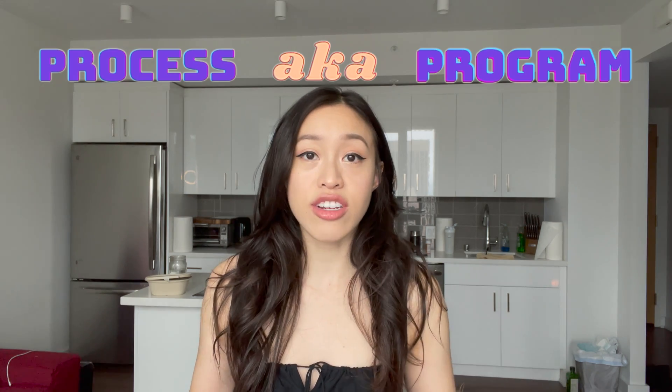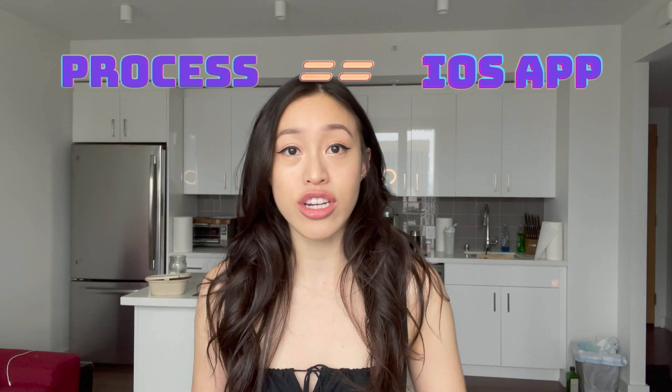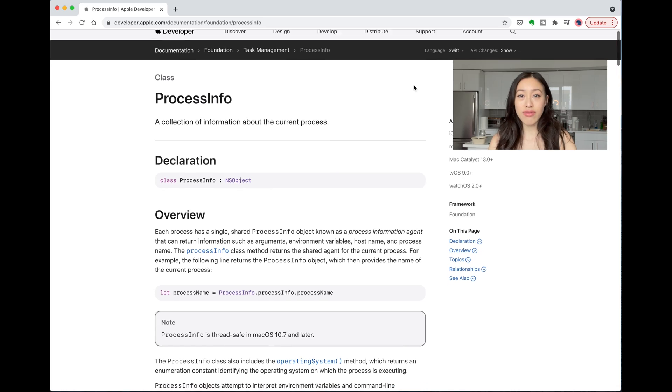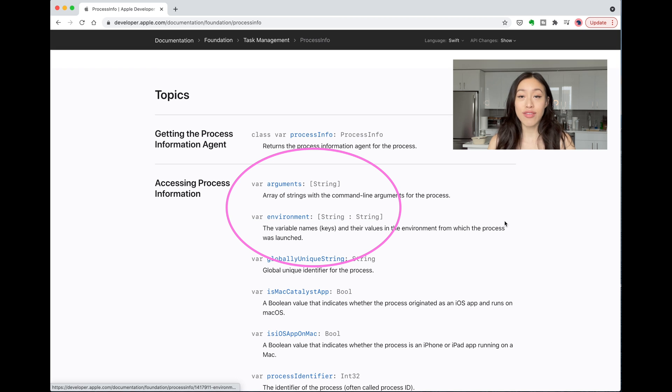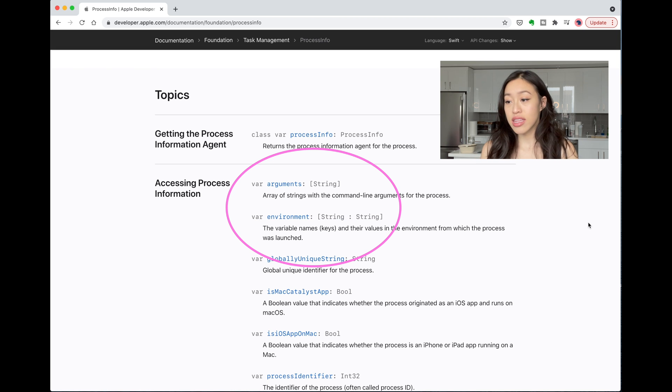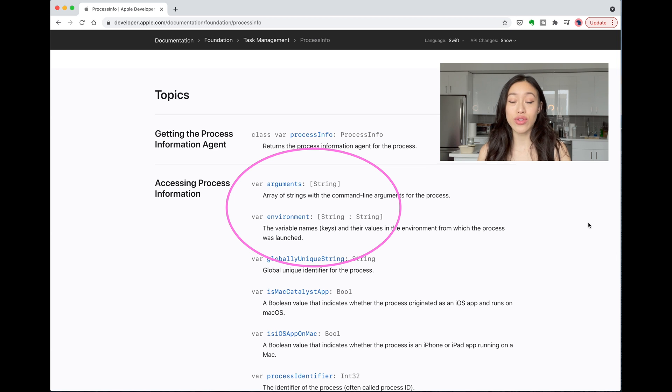ProcessInfo is information about the process — that may seem obvious, but what is a process? To understand ProcessInfo, you want to learn a little bit about processes. A process in an OS is also known as a program or an application, so in this case we're going to be talking about your iOS application. ProcessInfo has some variables on this object called arguments and environment. Environment is a string-to-string dictionary, and arguments is an array of strings.